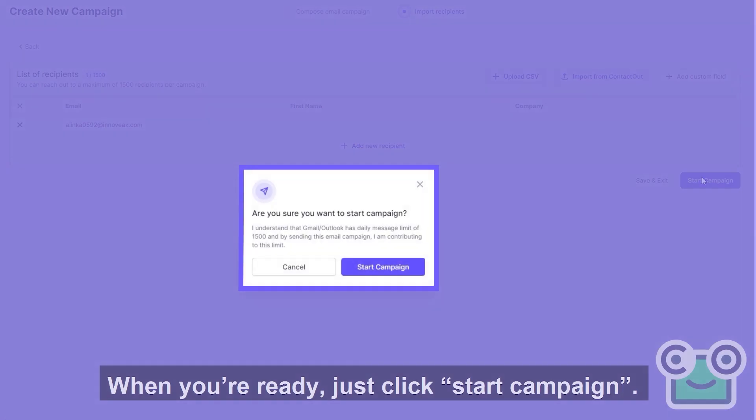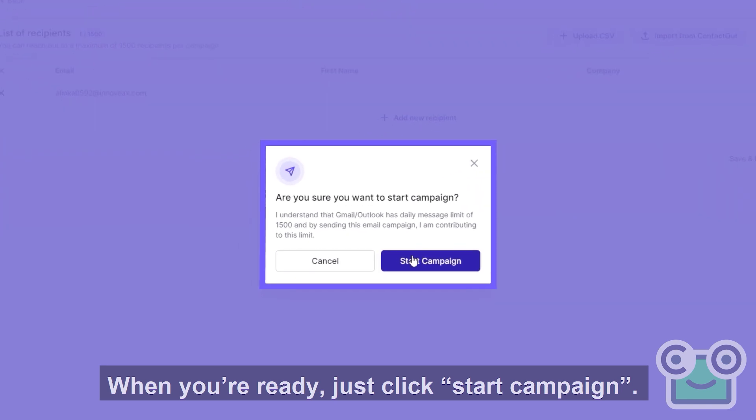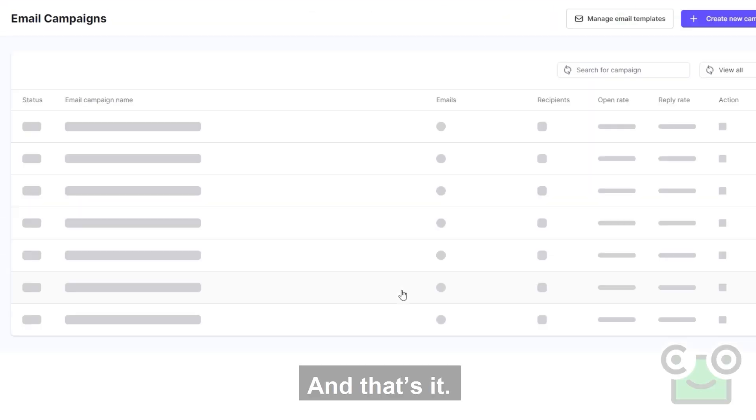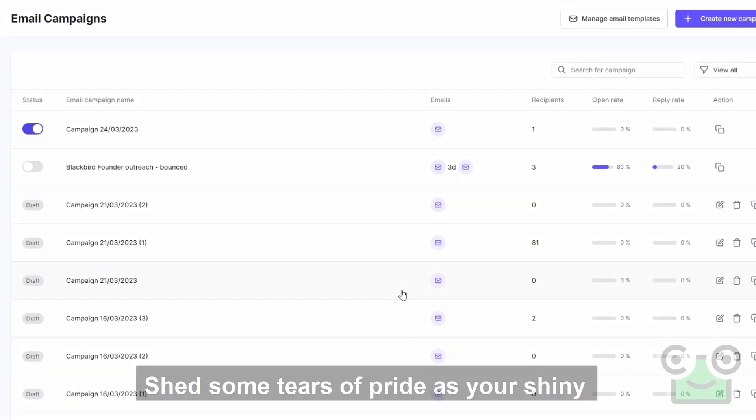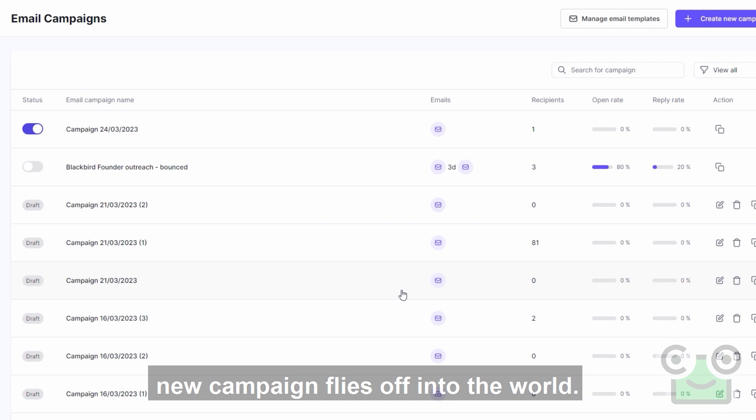When you're ready, just click start campaign. And that's it! Shed some tears of pride as your shiny new campaign flies off into the world.